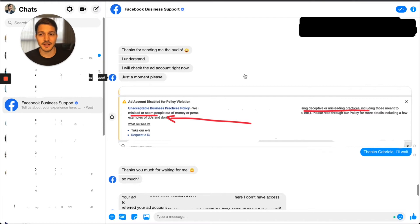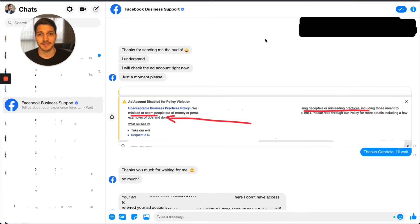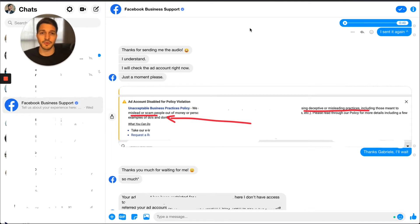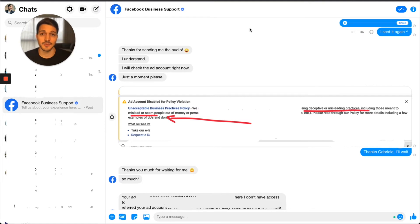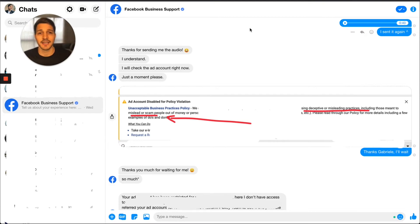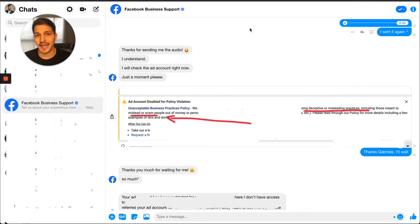What I always do is include a voice message — yes, it's that simple. I skip the appeal form they give you and go straight to Facebook Business messenger support and send a voice message. I have some theories about why this prioritizes your ticket and gets it escalated faster, but it doesn't really matter — all I know is it works.